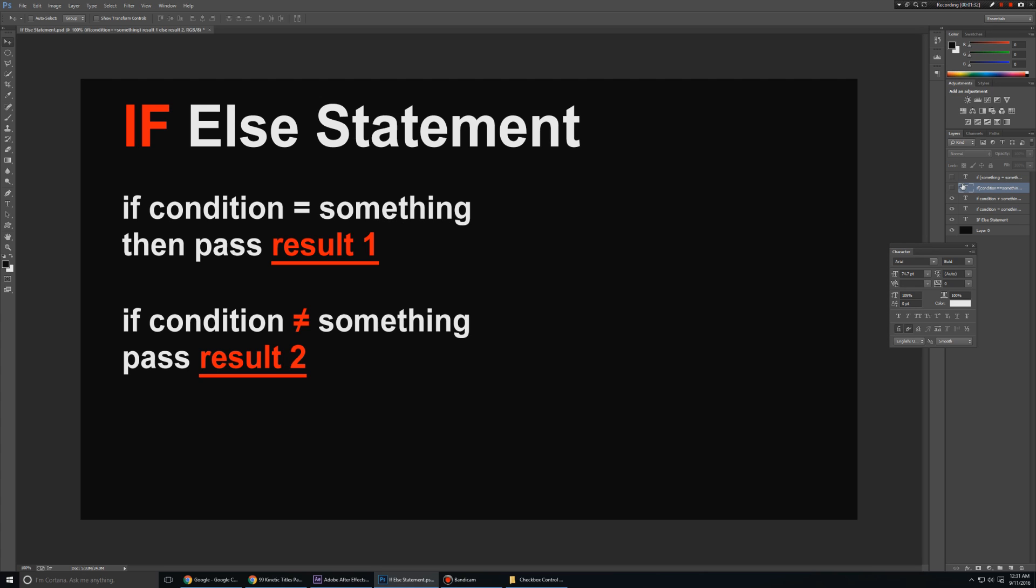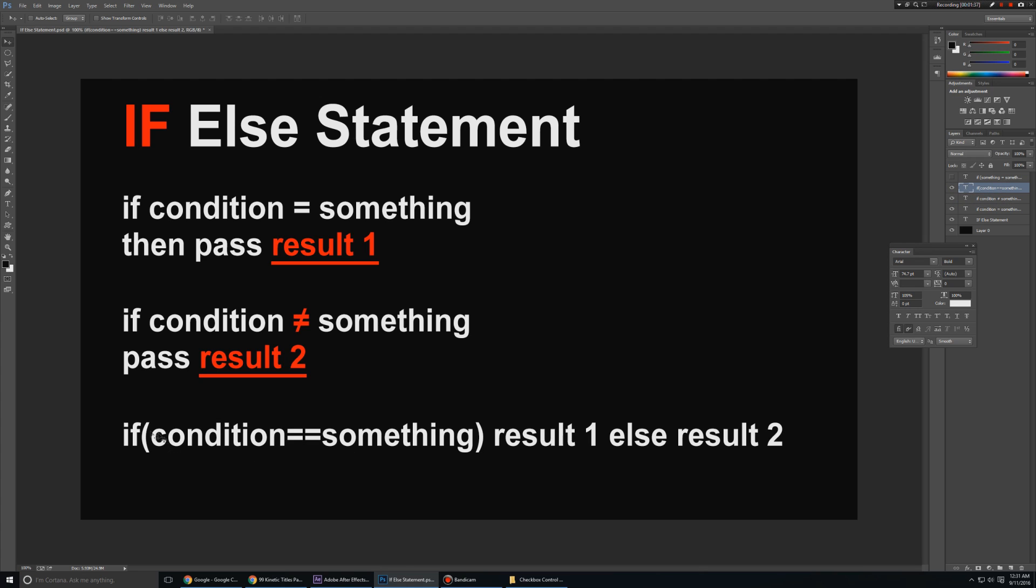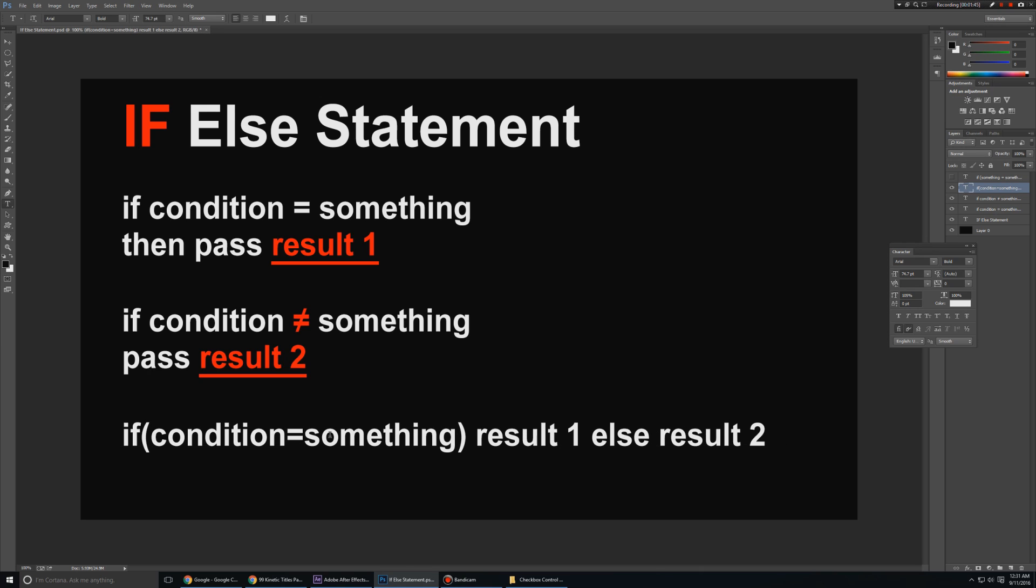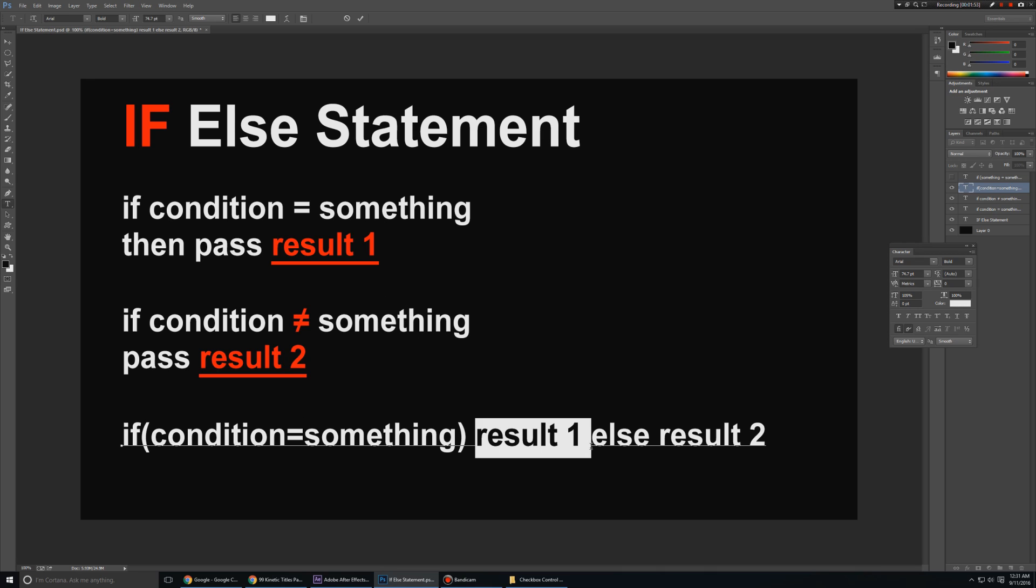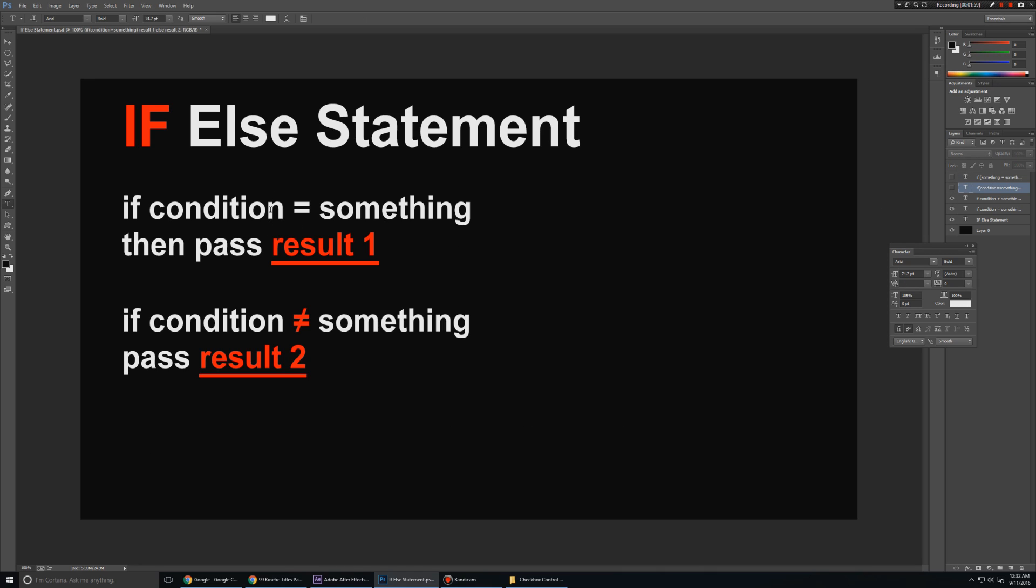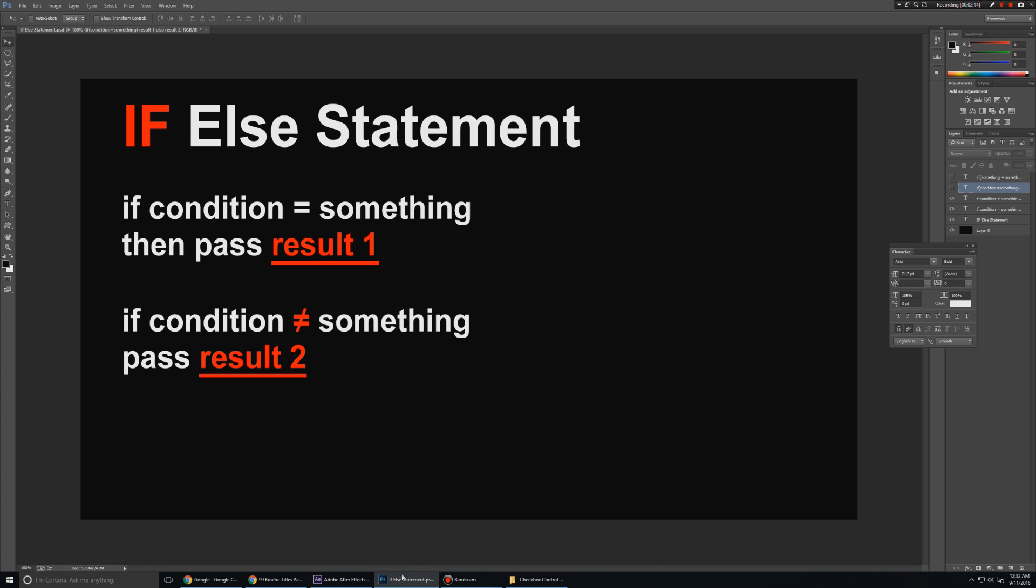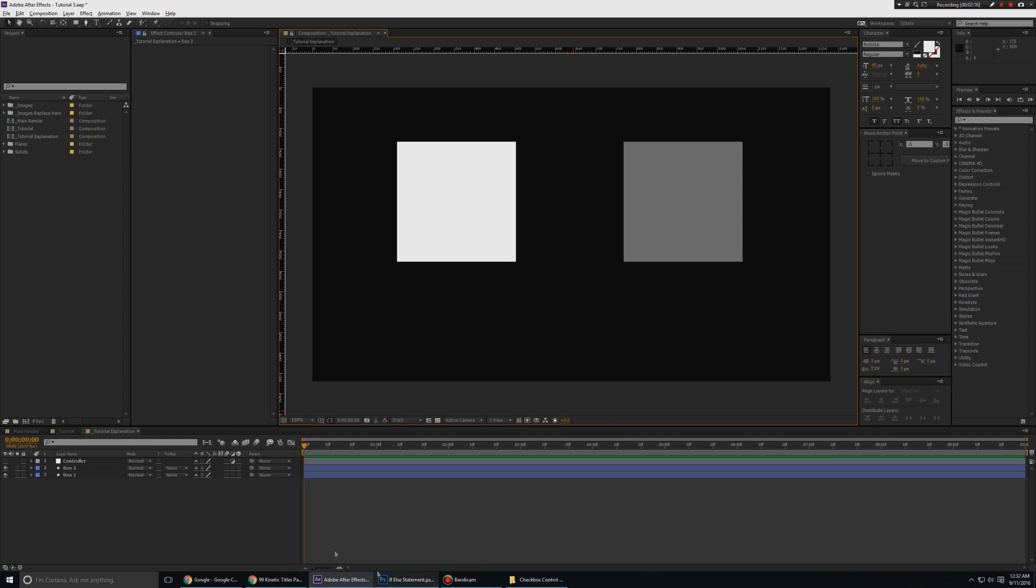It's nothing fancy. It's nothing too difficult to understand. It has a little bit of code in it, and this is what it looks like. So we type in 'if' and then we give After Effects a condition. We tell After Effects if that condition meets or is equal to something, then you pass the result one. If it doesn't equal to that, then you pass the result two. And here I have written that in simple terms: if condition equals something, then you pass the result one. If the condition doesn't equal to something, then you pass the result two. And we basically connect both of this into a checkbox control.